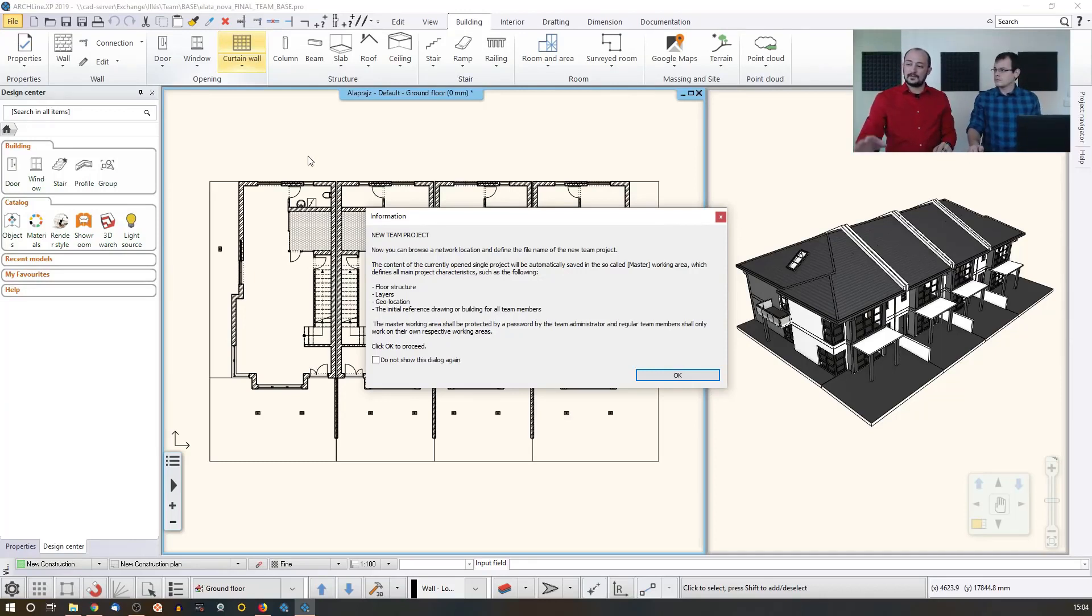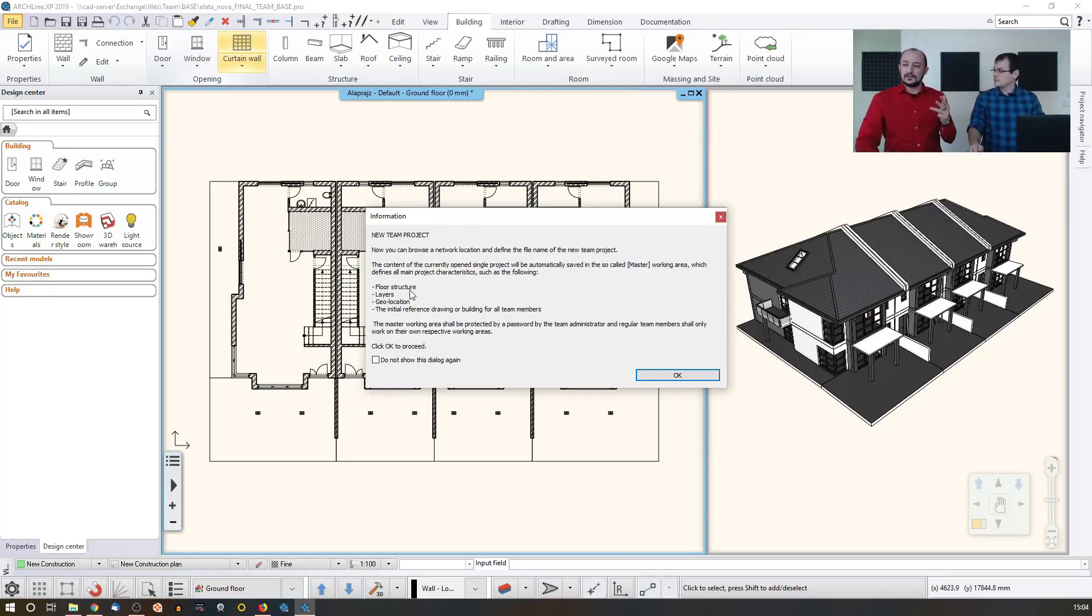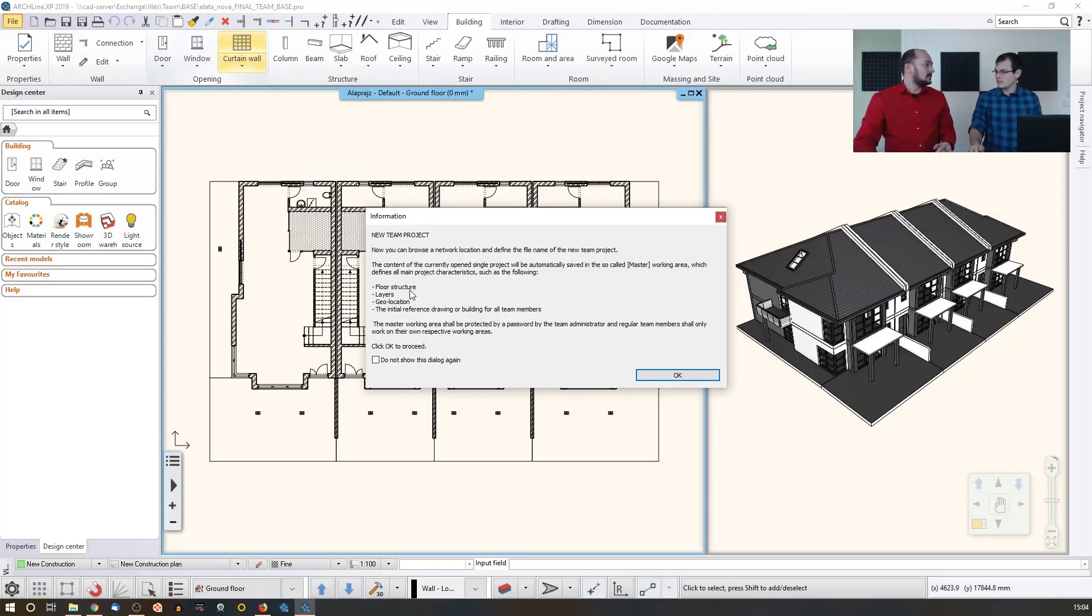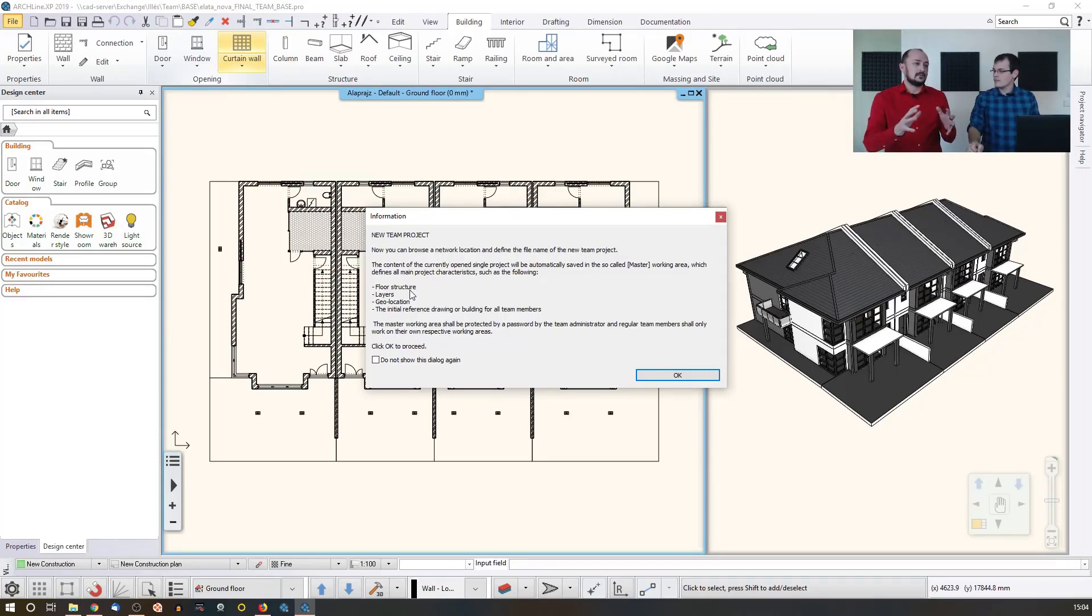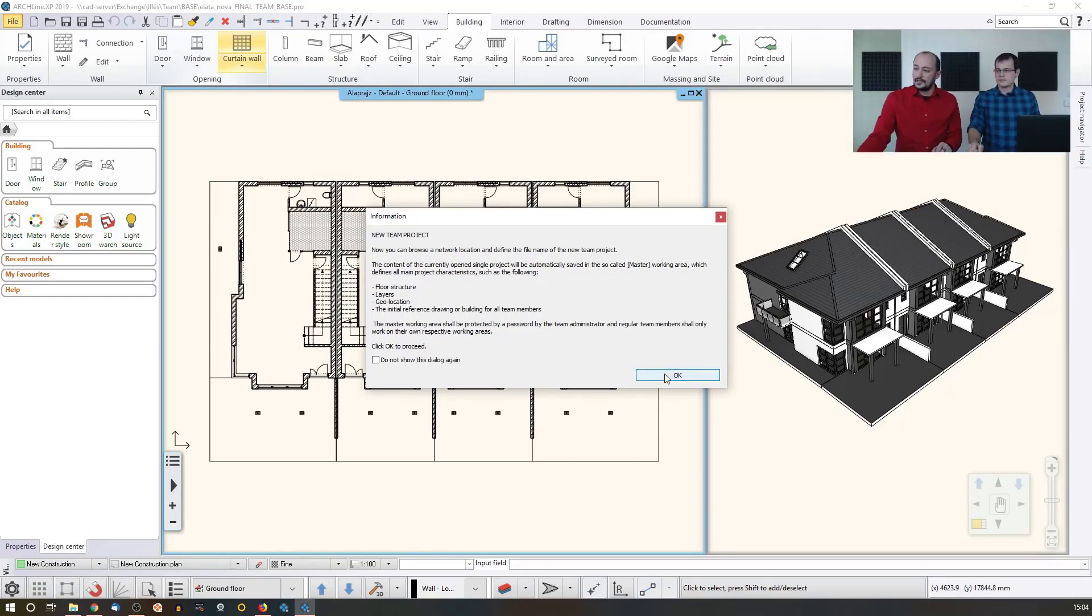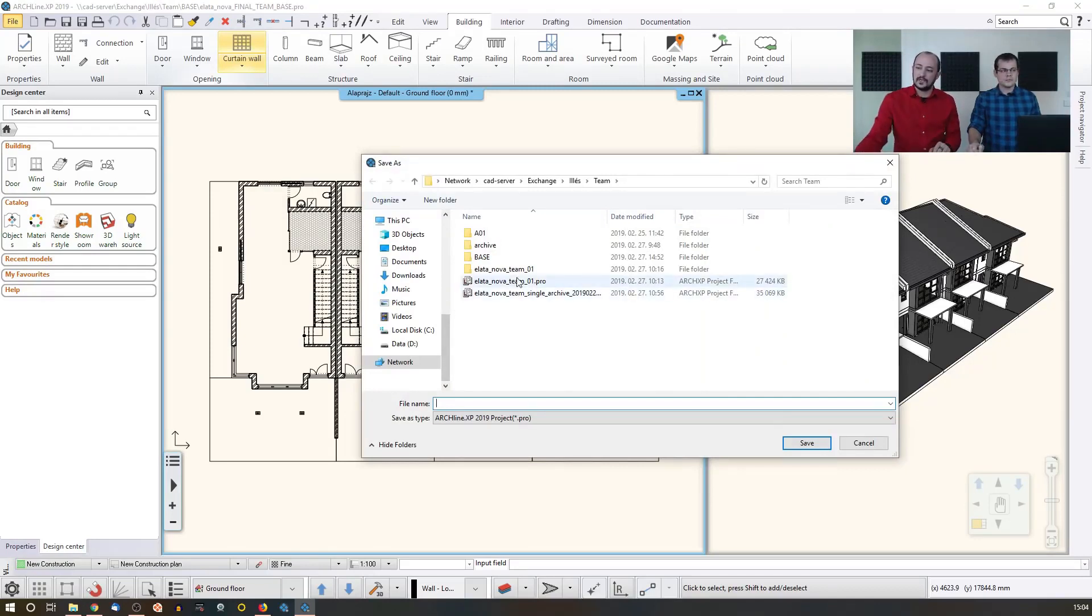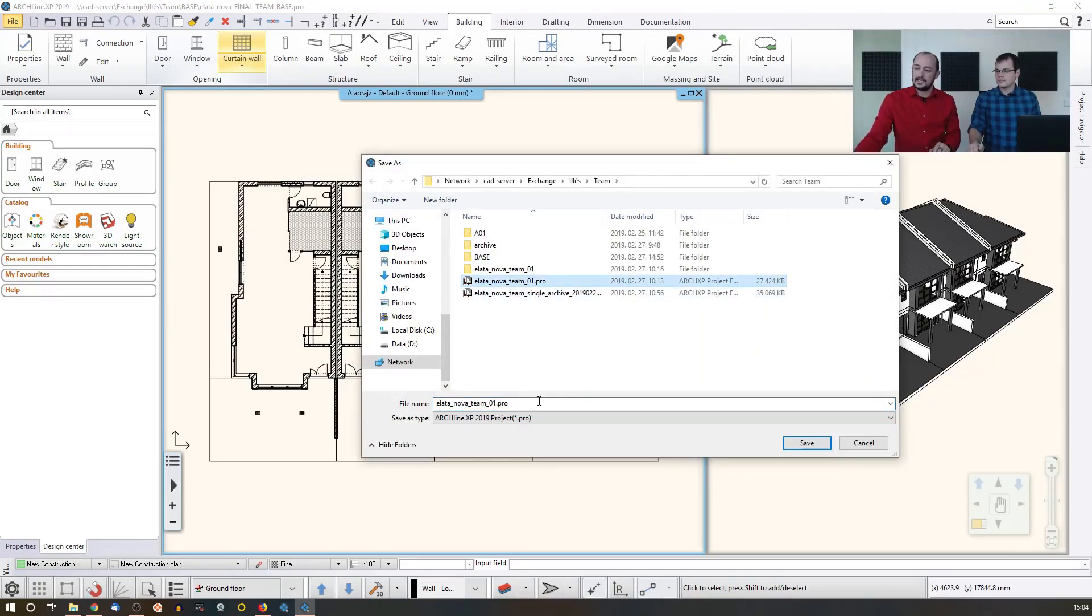And then, as you can see, there's kind of a summary here. So the floor structure will be common. The layers, the geolocation, and the drawing itself will be something that we will call as an origin or a base project. So when I click okay, the software will handle it from this point on, it will handle it as a team project. Just when I save it, I will use this name.